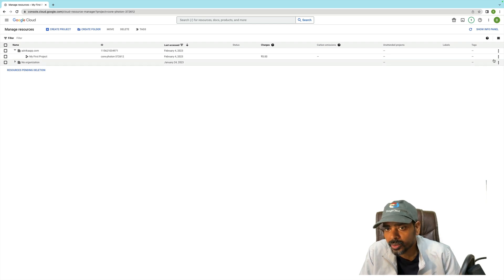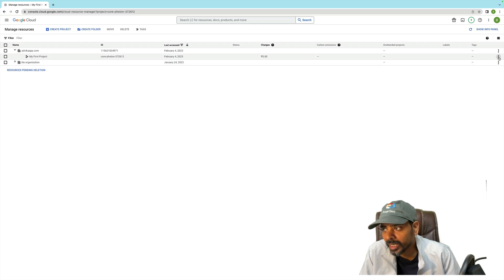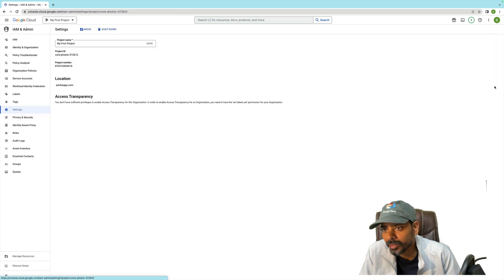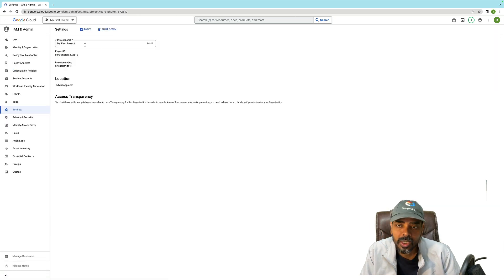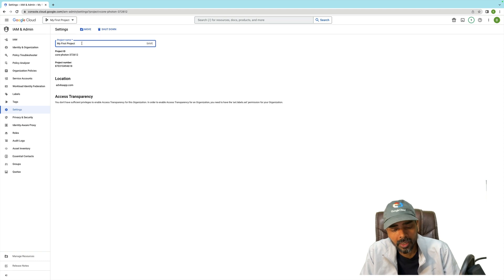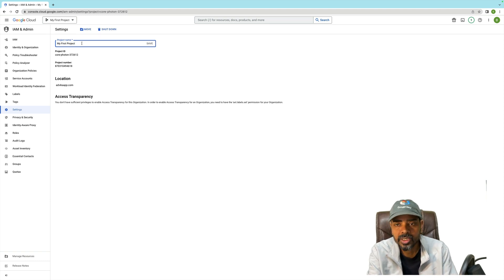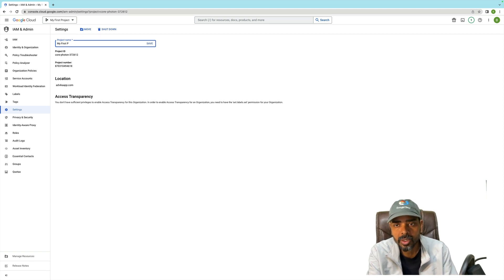Once you navigate to this page, on the right-hand side there's a three-dot menu. Click on the three dots and click on Settings. As soon as you navigate to this page, you can update the name.